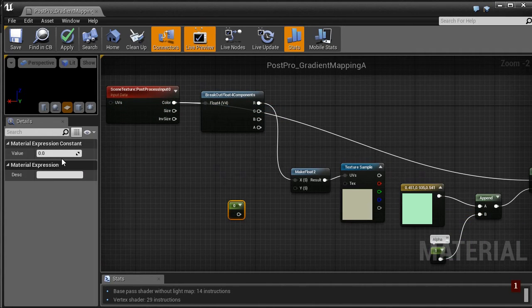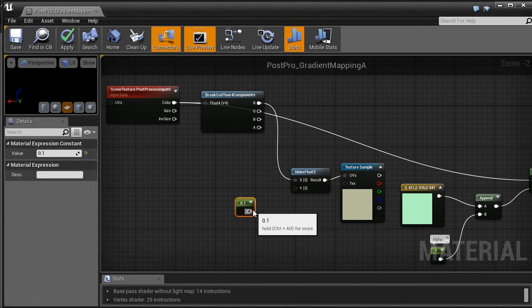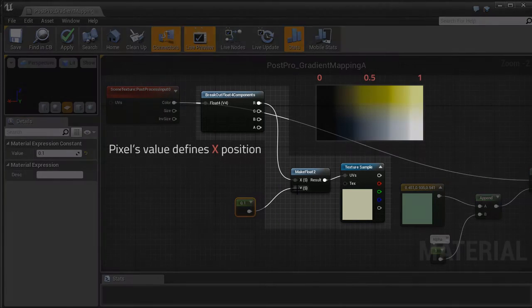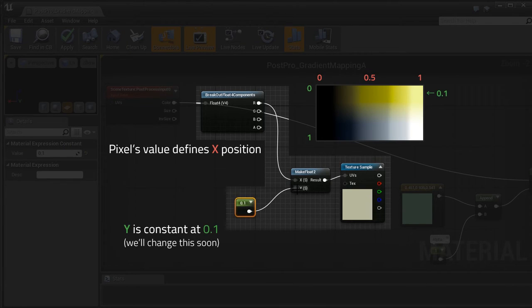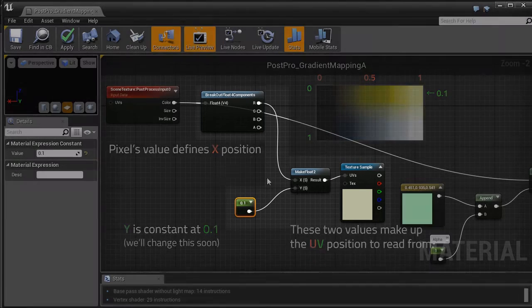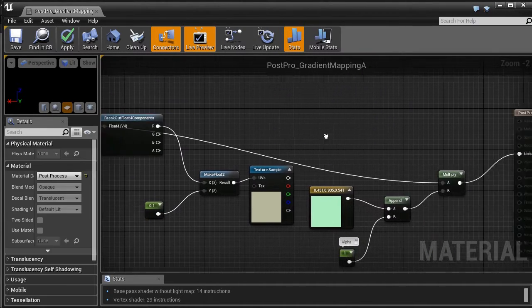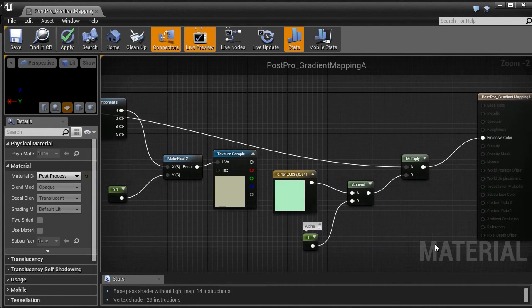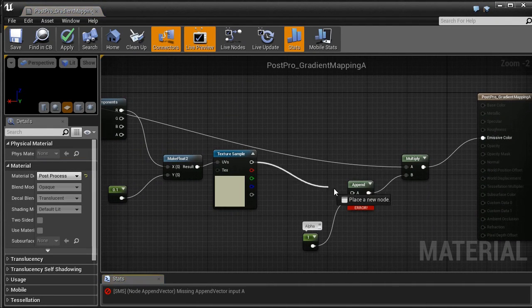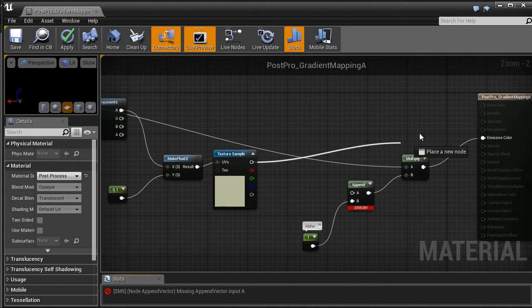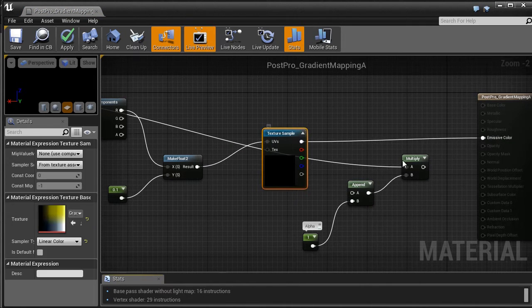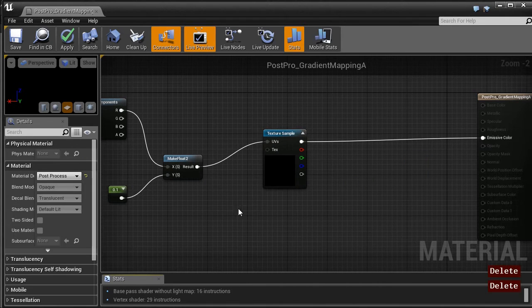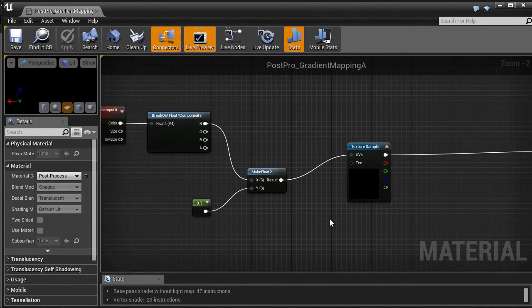We will control the gradient using the R value for now. It is temporary. But we'll be fine for now. And the Y value will be constant at 0.1. Let's see how it looks like.